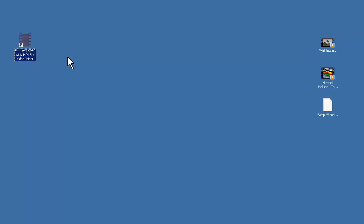And the software I'm going to use is free AVI MPEG WMV MP4 FLV video joiner. You can find the download address in the description.